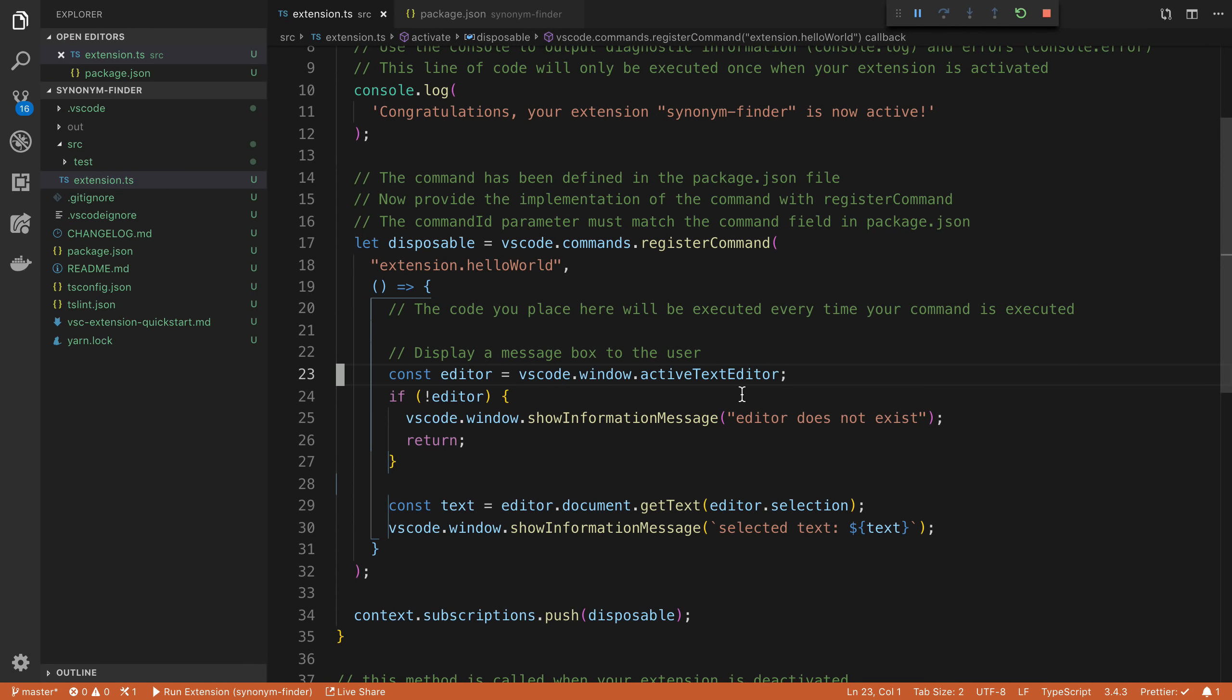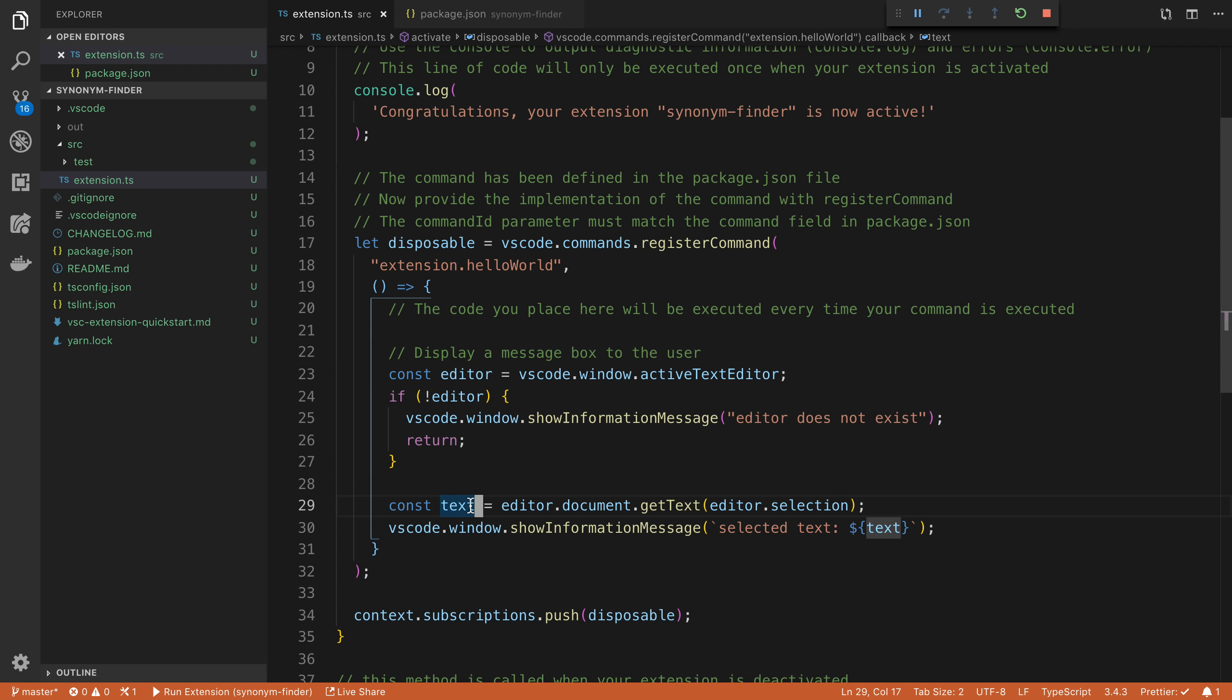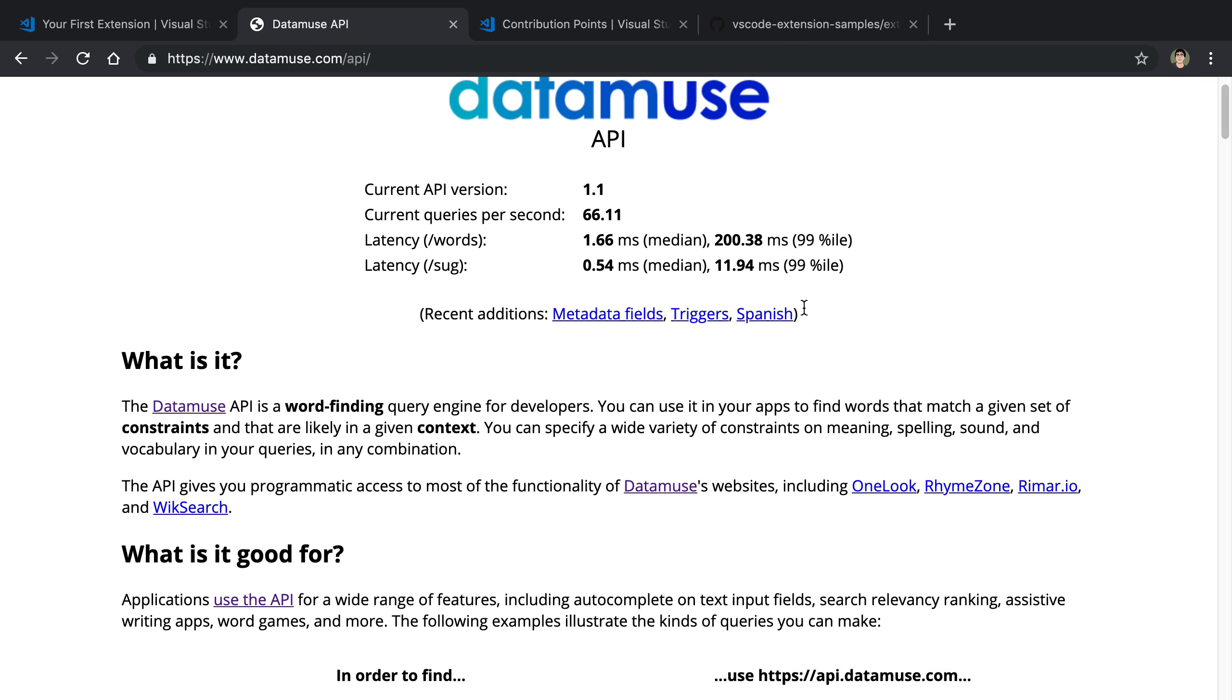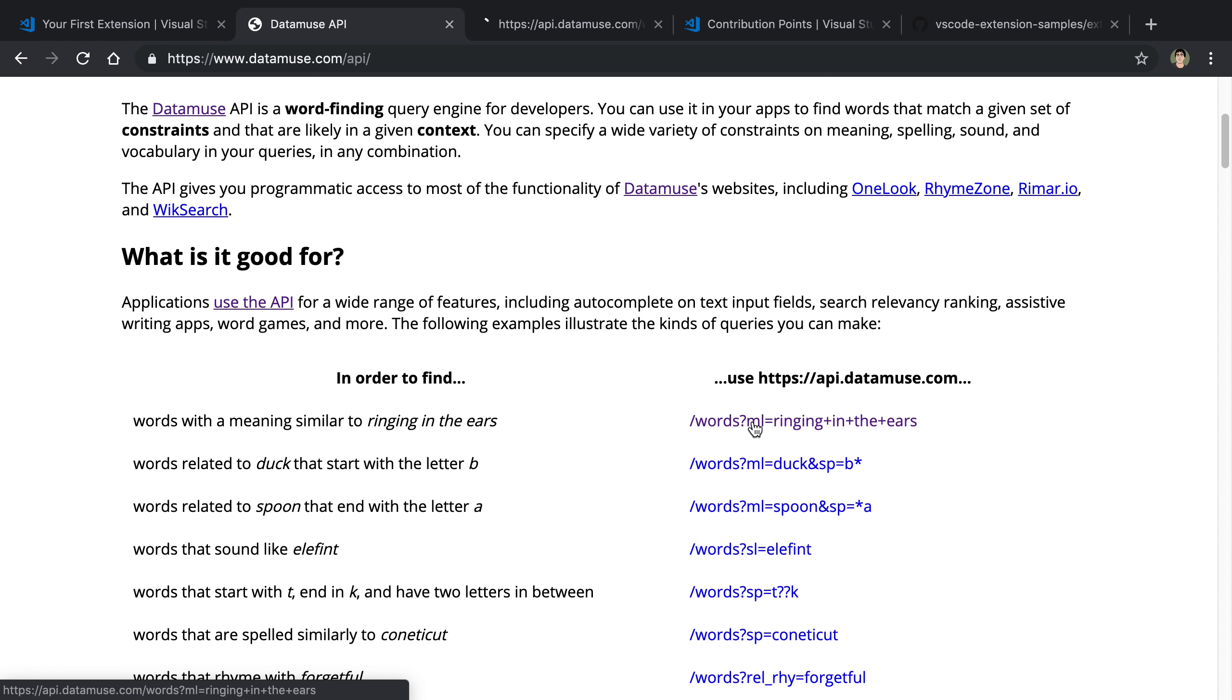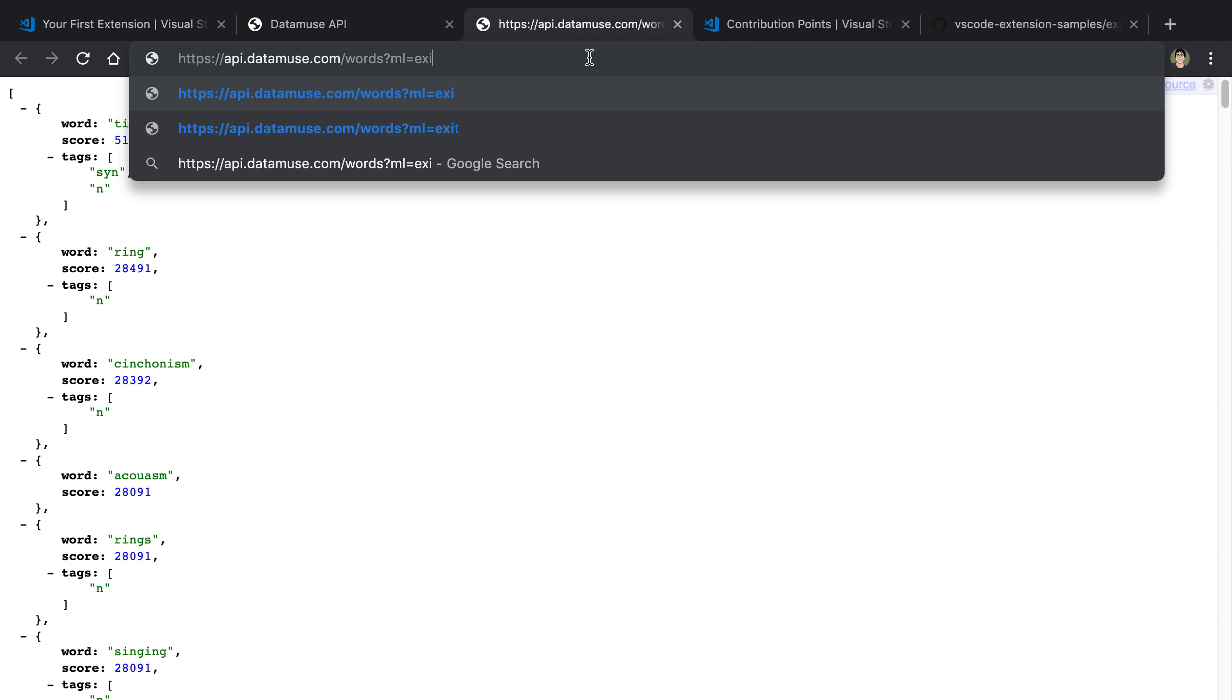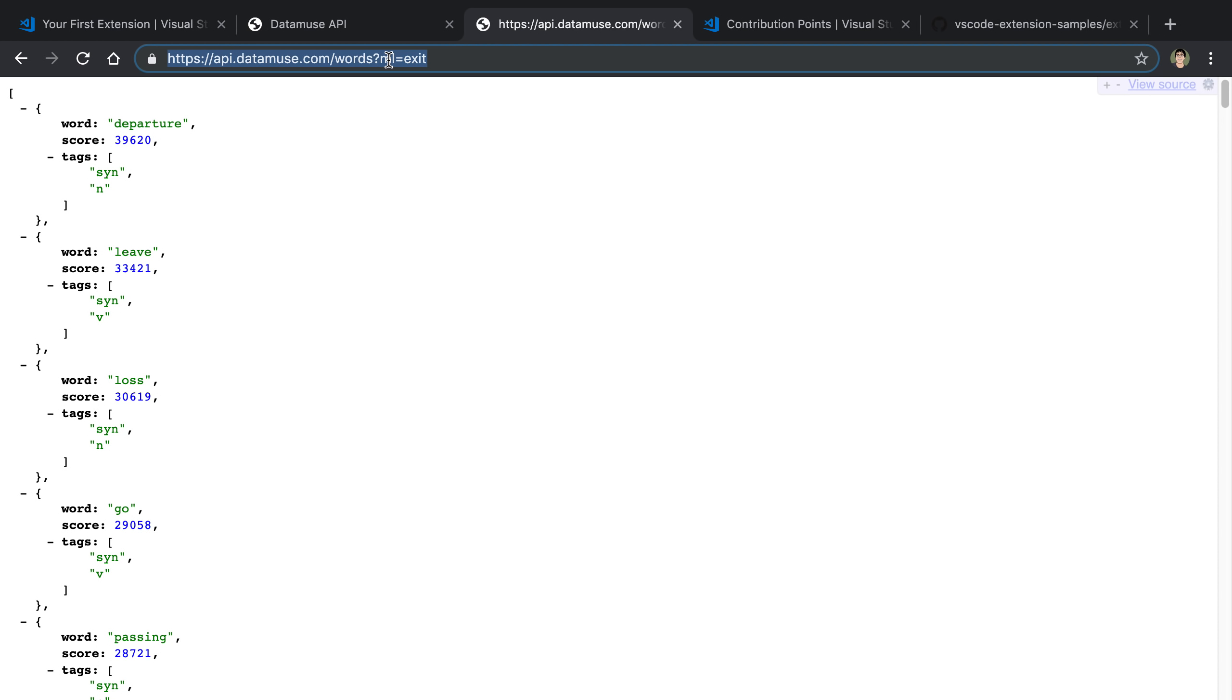So the next step is to go get synonyms for the text that they've selected. Now to do this, I'm going to be using this API called datamuse and it doesn't require an API key and it's very fast. So here we're going to be using, I'm just going to be using this first one right here. So this is what it looks like. And we can pick just a single word if we want to do a test, like for example, the word exit and we see we get an array of synonyms, departure, leave, loss, et cetera.